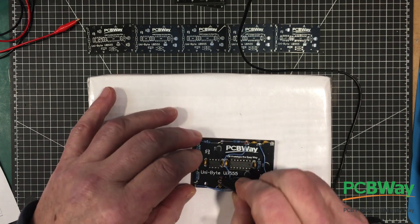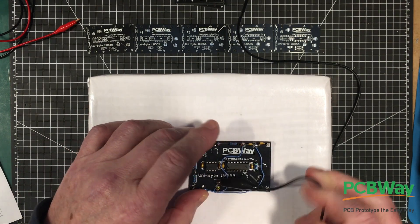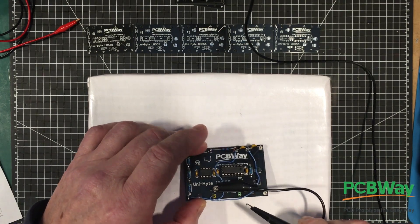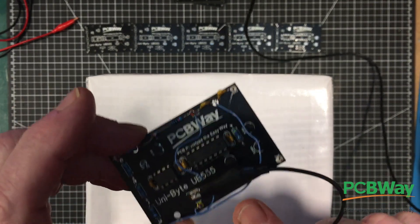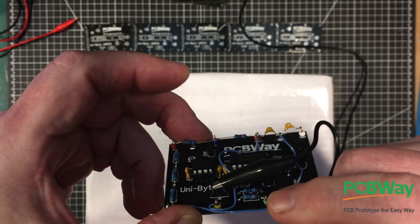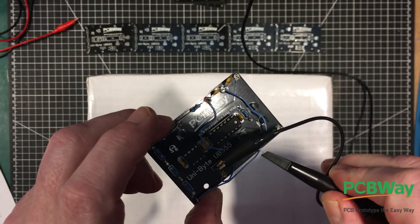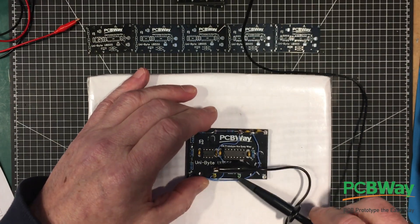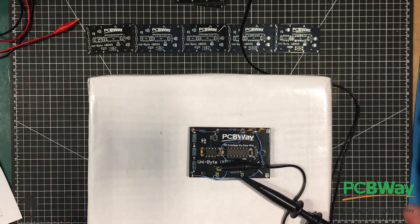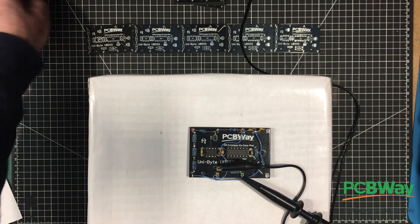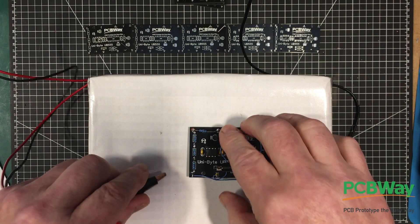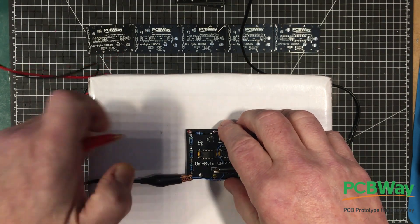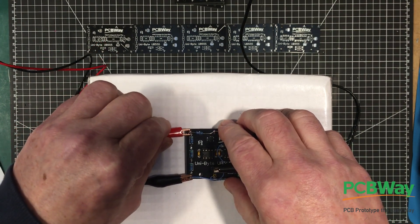I'll put in a much bigger capacitor because I want to be able to test the reset to make sure my reset works. Let's get the scope on here. That's ground there, so I'm going to hook that onto the ground. The little green thing here is the output, so we'll hook onto that. And we've got the power supply hooked up. I won't turn it on right away. I'm going to get the scope up on the screen for you first.